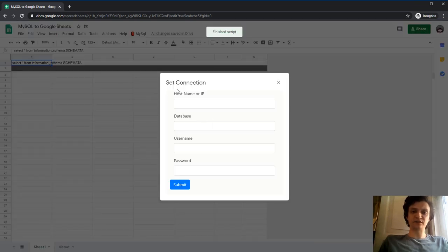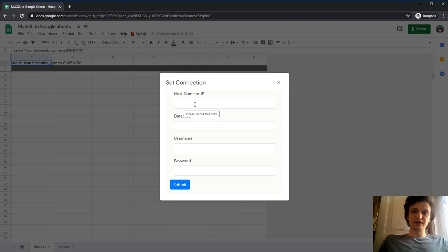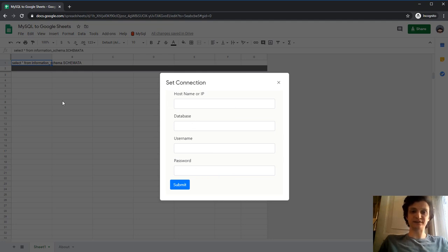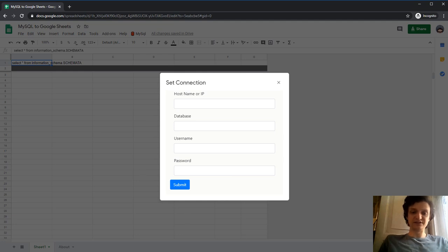And I see the form - set connection. It's a standard form for connecting to your database. First is host name or IP address, database name, username, and password. Let me fill this in.